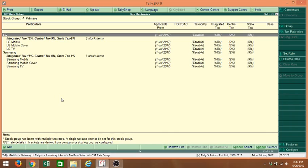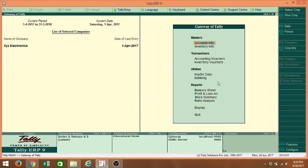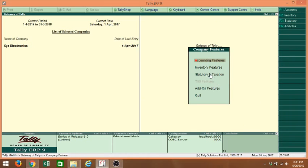This is the first time I am loading the previous release data after enabling the GST module. If I see here, the Integrated Tax is fixed at 18% for all the stock items. We have to understand from where this particular rate is derived or picked. This particular rate is fixed from company masters — from F1 Features, Statutory and Taxation.